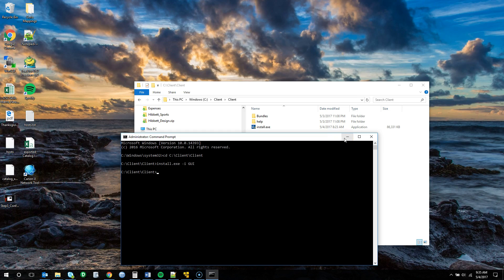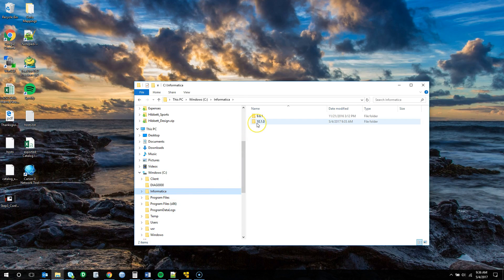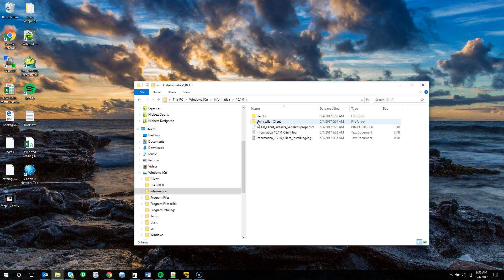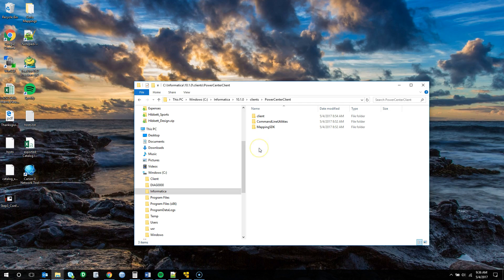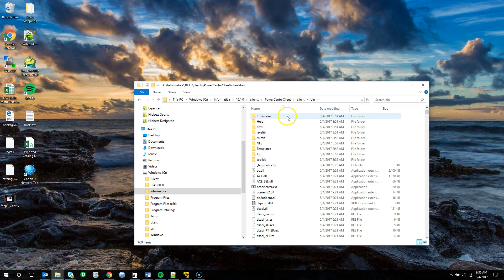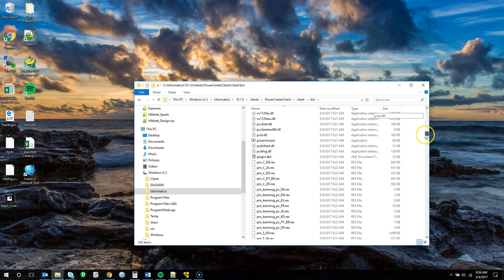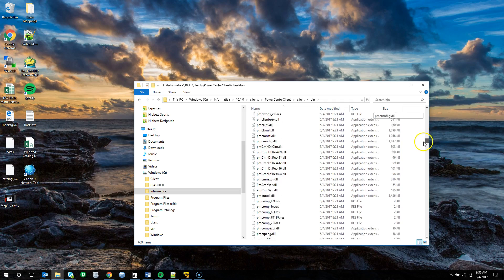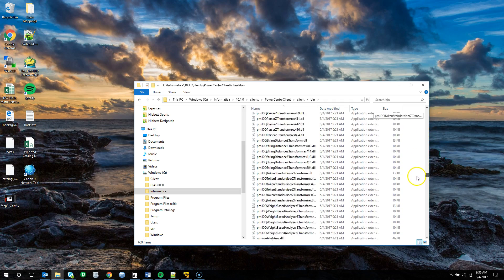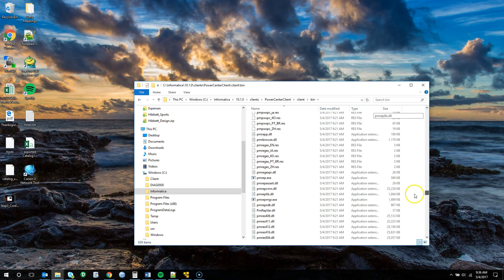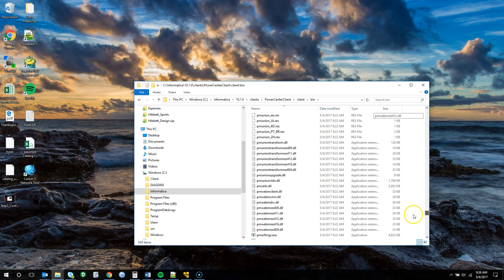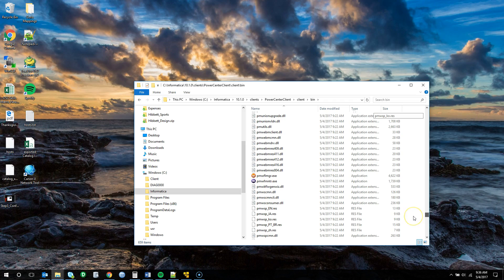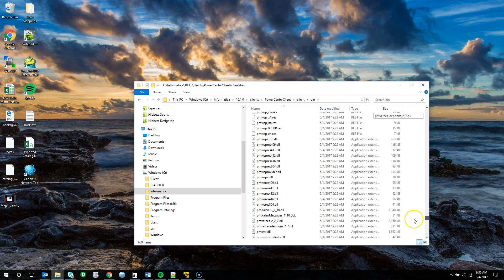So from here, since the start folder shortcuts were not actually created, we're going to have to navigate to the software directly. So we're going to go Informatica 10.1, Clients, PowerCenter Clients, the client folder, Bin. And from here we'll scroll down and we'll see the developer icon, the repository manager icon, the workflow manager icon, and the workflow monitor icon.